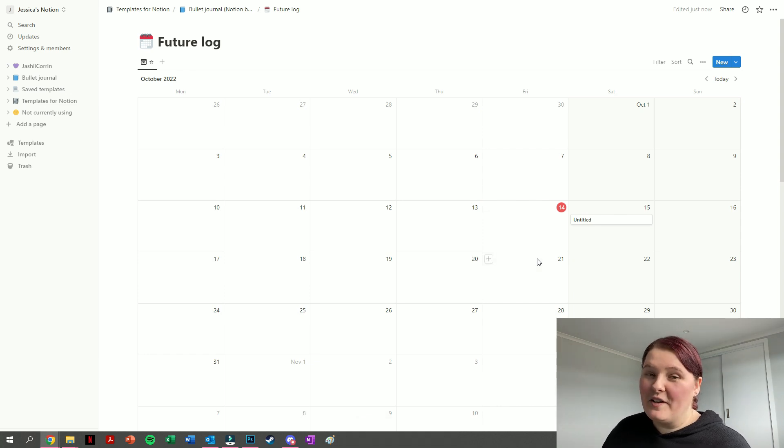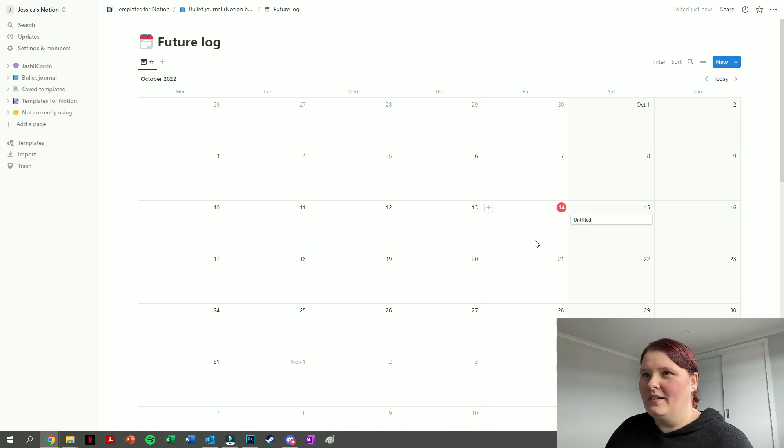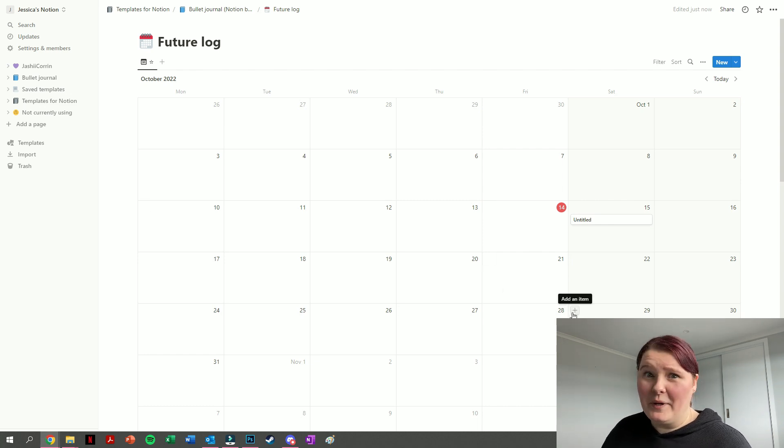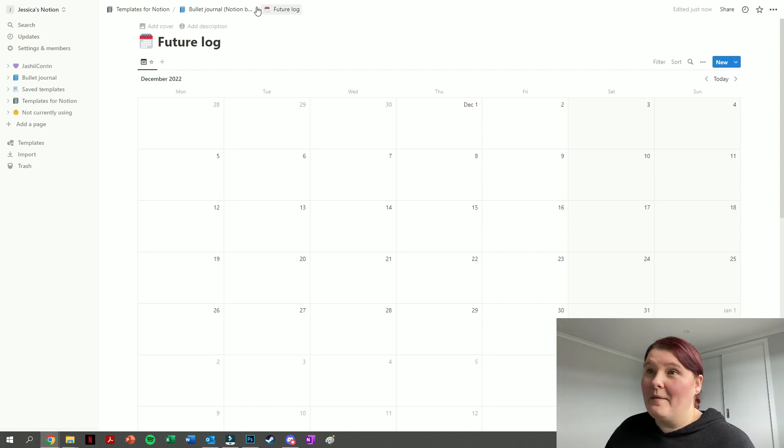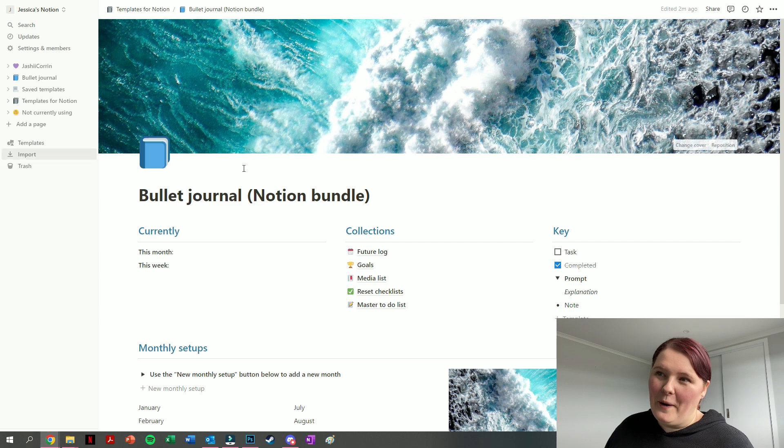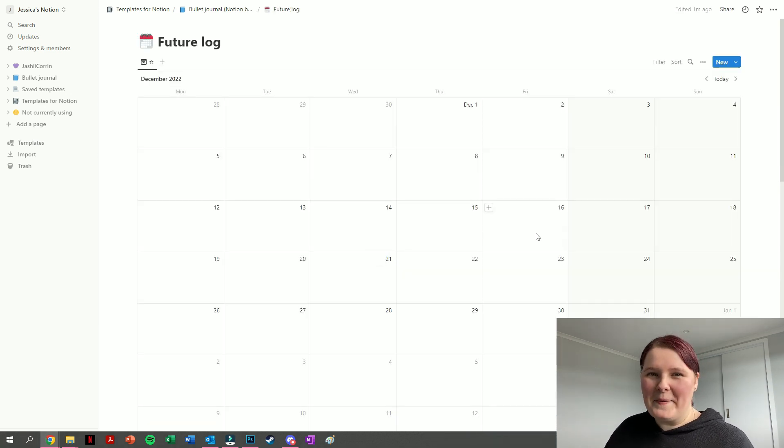It defaults to whatever view you've recently had, so because it's currently October and I made this in October, that's when it's viewing at the moment. But if I left it on December, then next time I come back into this, it'll show December for me.